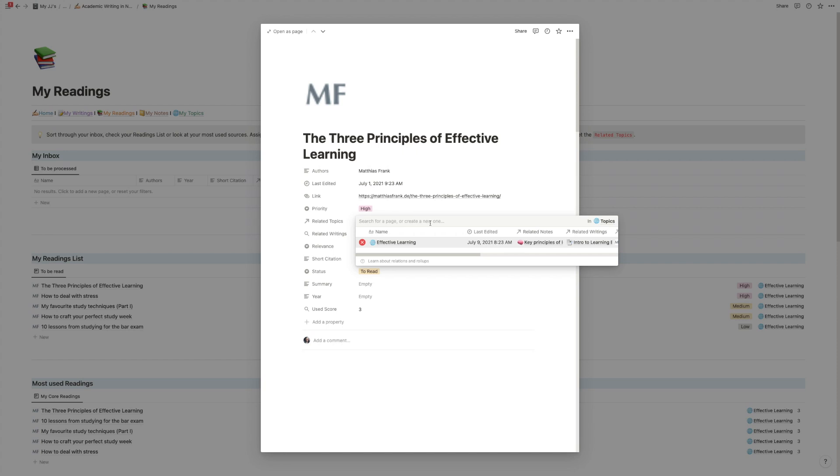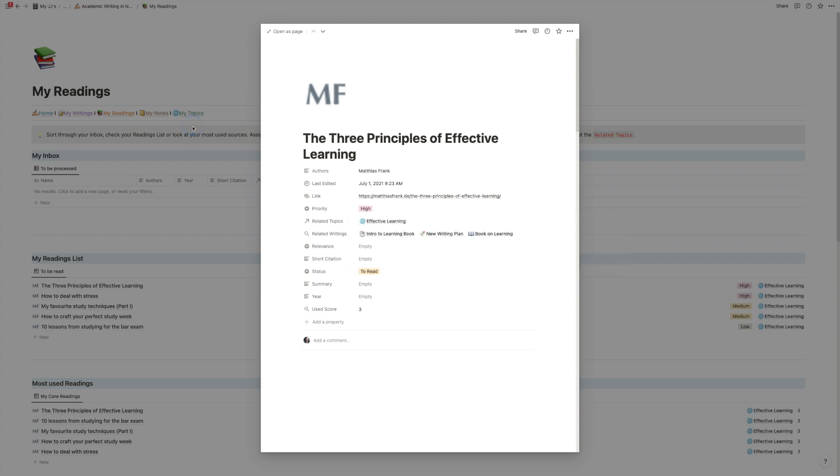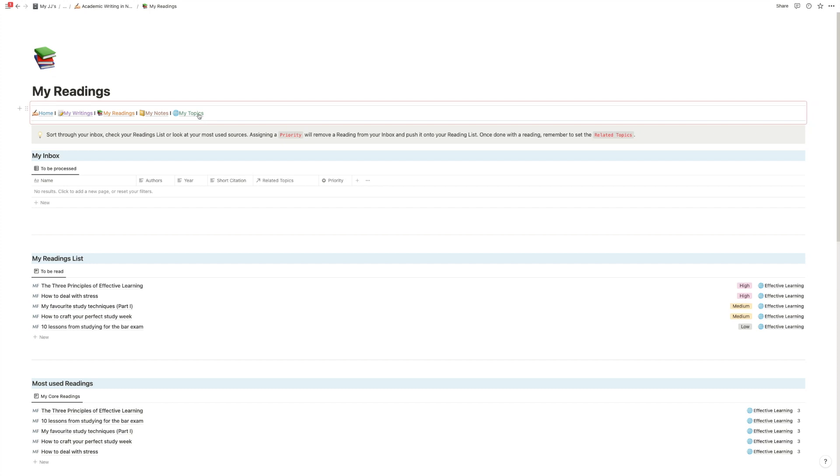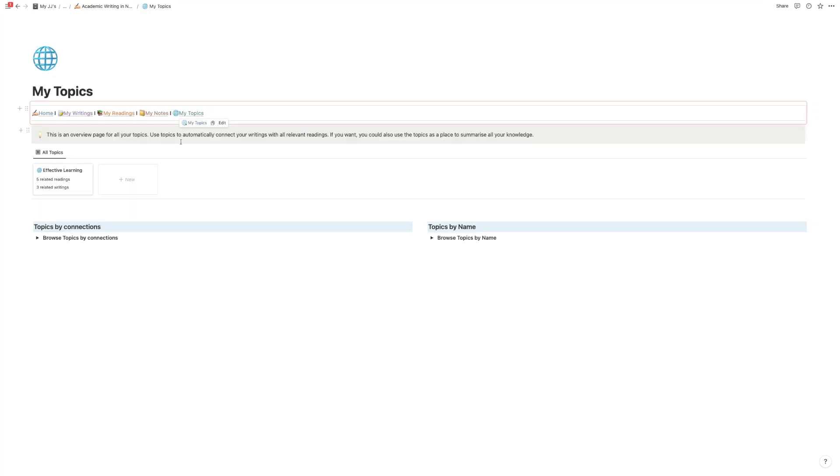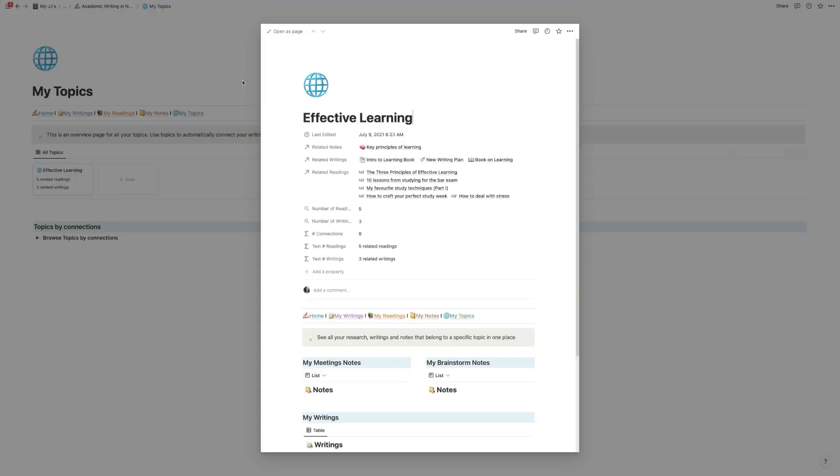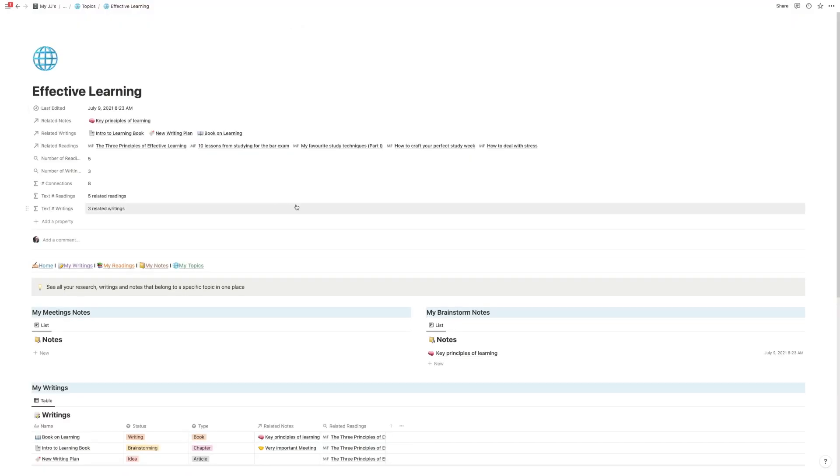You can obviously go as granular as you want to make sure that everything that you use in your own writing is covered here as a related topic.